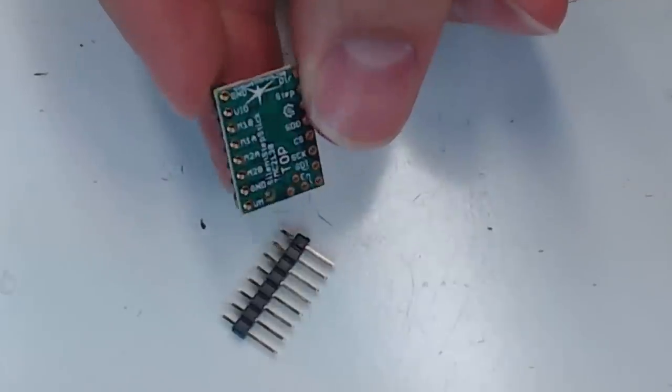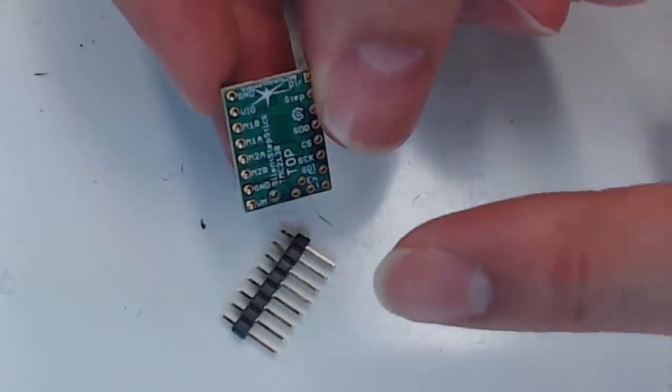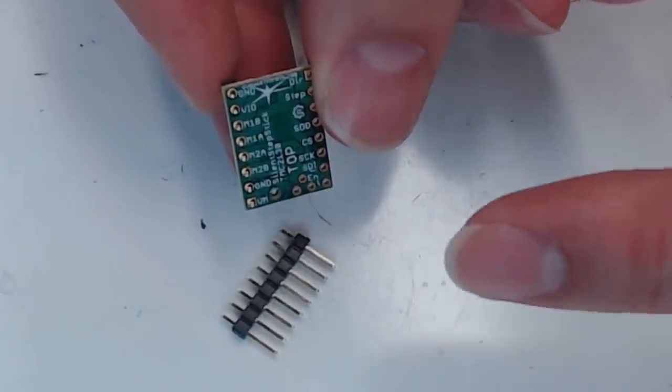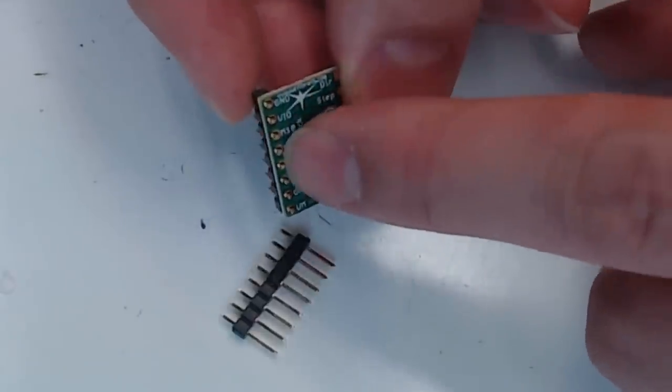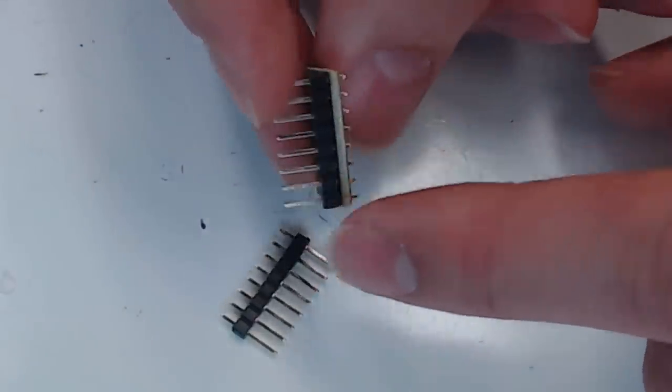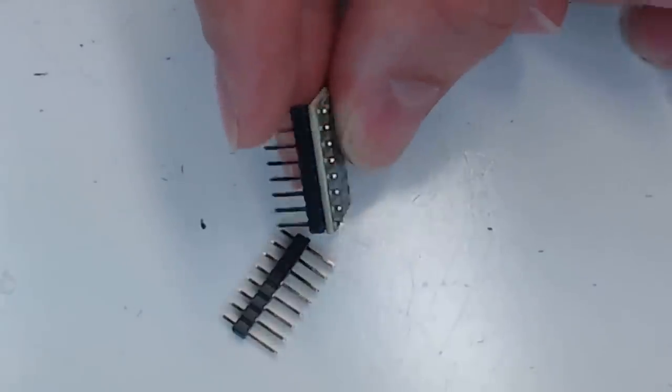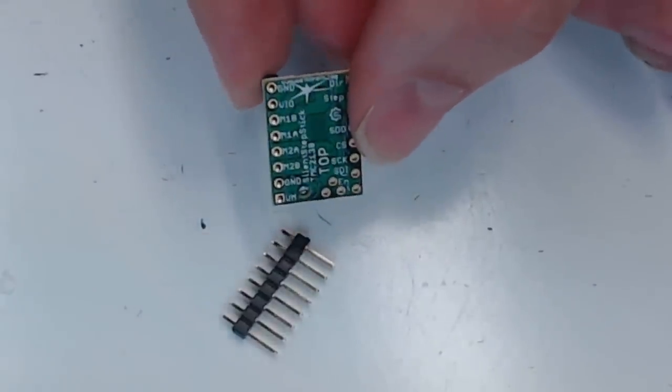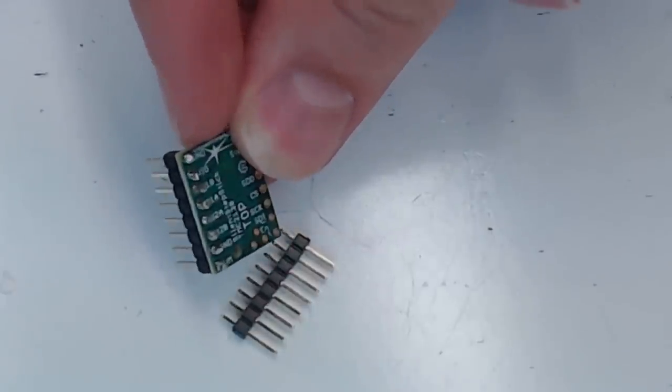So we'll start by soldering all the pins on the motor side. You can see the M1B, M2BA markings. This is the motor side of the driver. All of these pins on this side will go down. So you can solder all these just like this. So we have the motor side soldered.